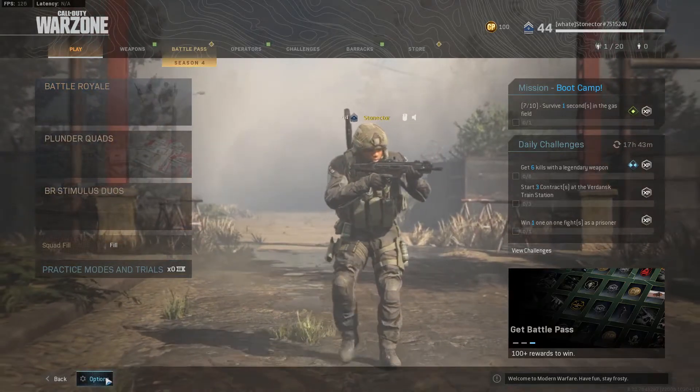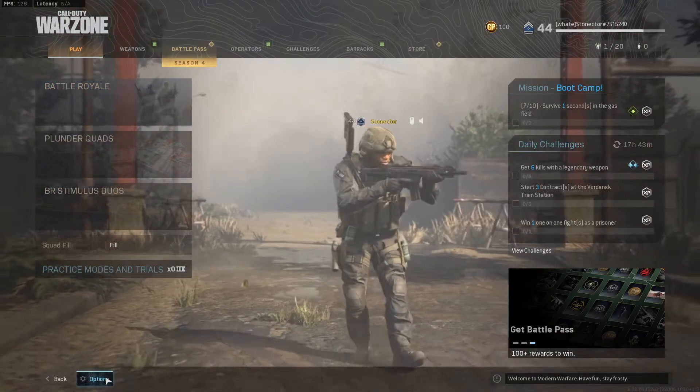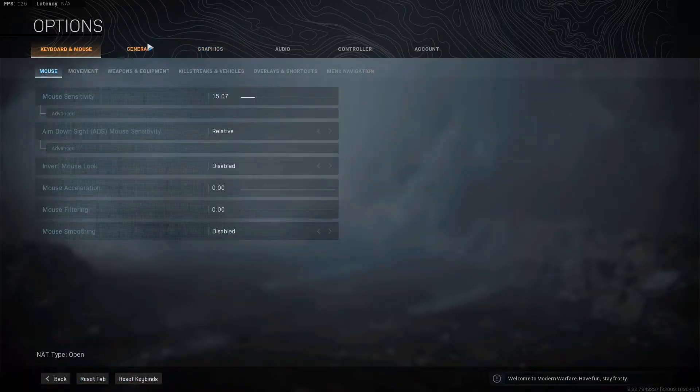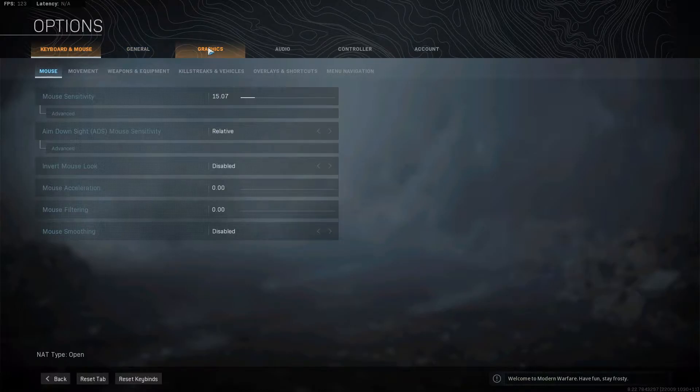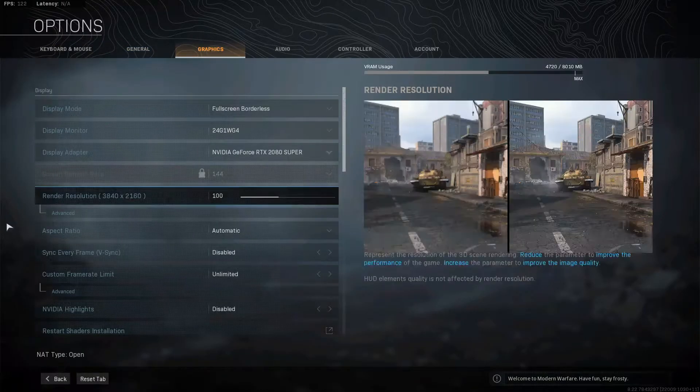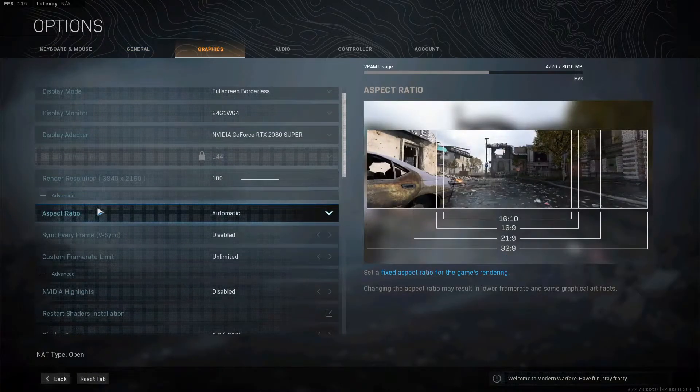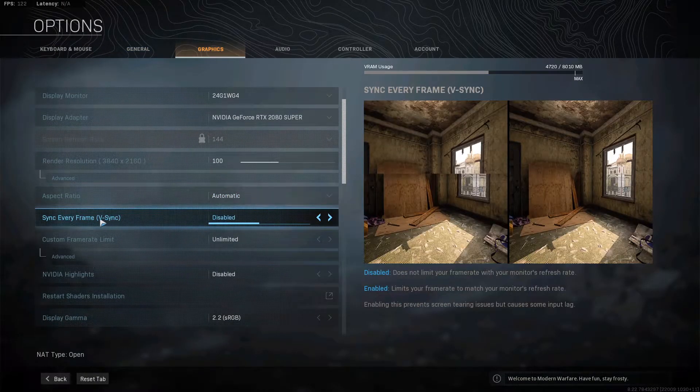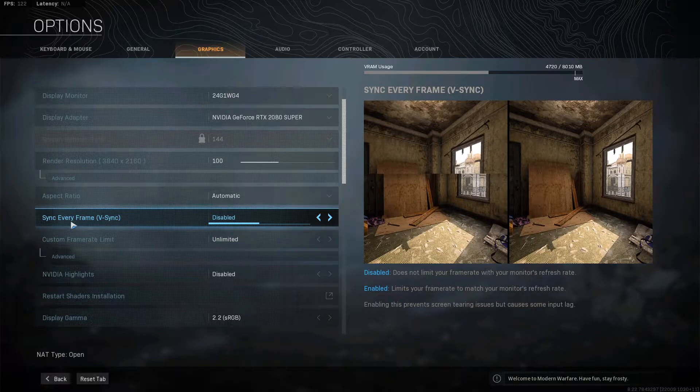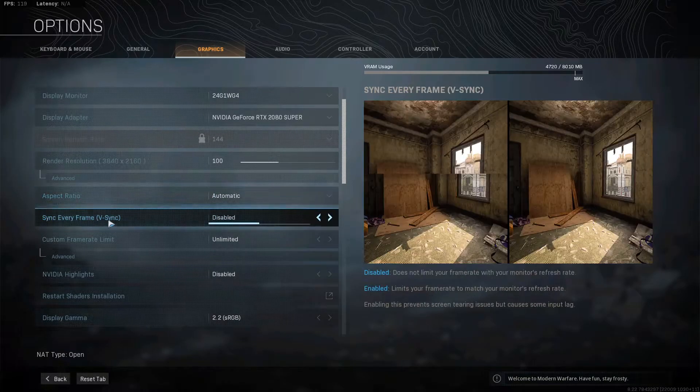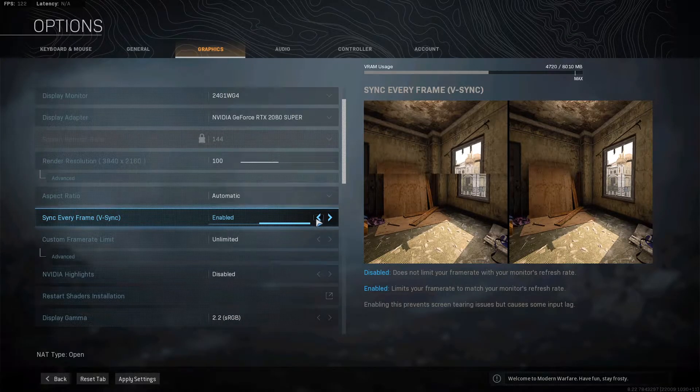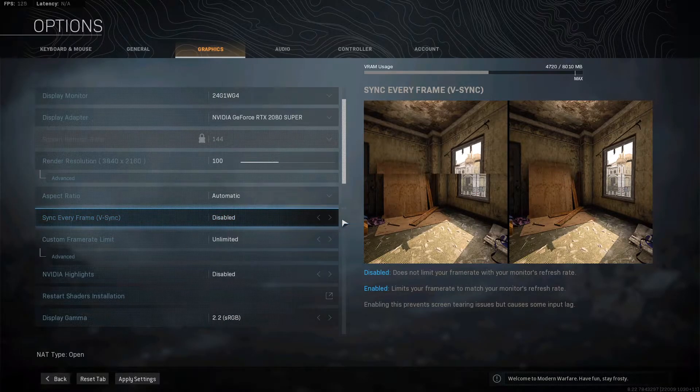So the first thing you want to do is just click here to options and then click here to graphics. When you scroll down here you're gonna see the V-Sync right here and you just want to have it disabled or enabled.